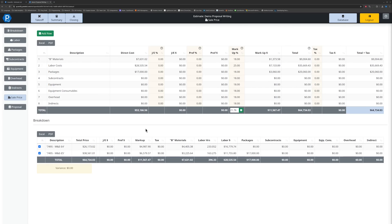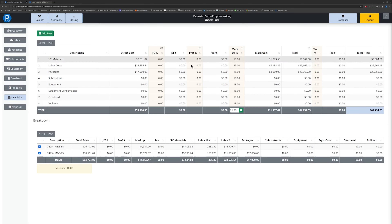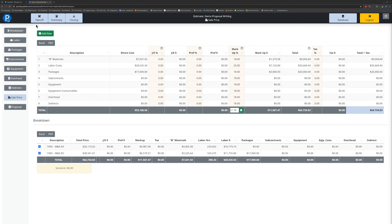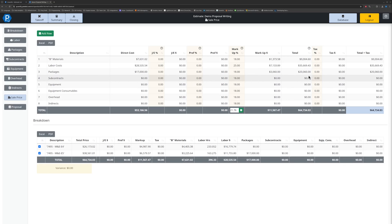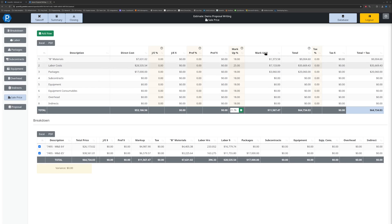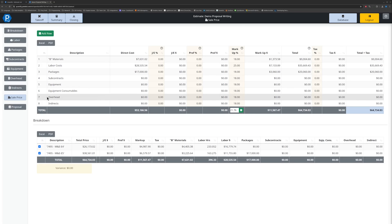Writing your proposals in Quantify and putting together your quotes. So you've gone through and put together an estimate for the project, gone through takeoff, loaded in all of your pricing and bits of materials under summary, worked your way through closeout, and now we have the final price. The next step is to start generating our actual proposal.